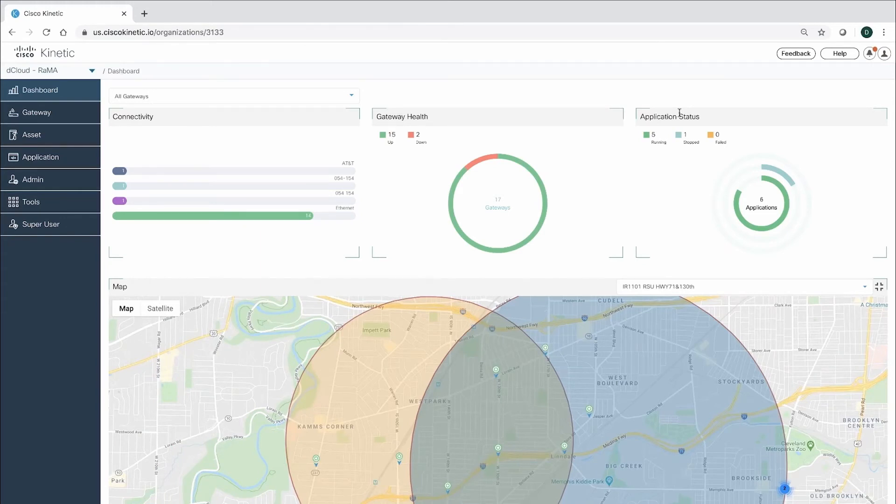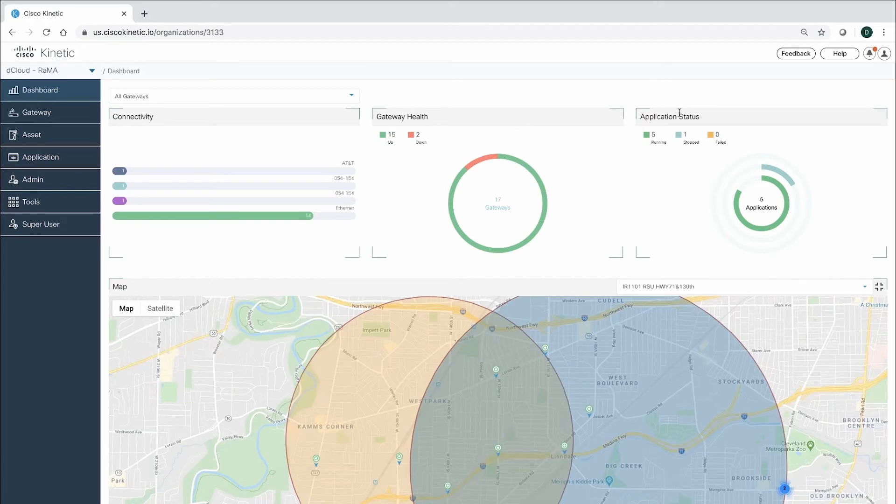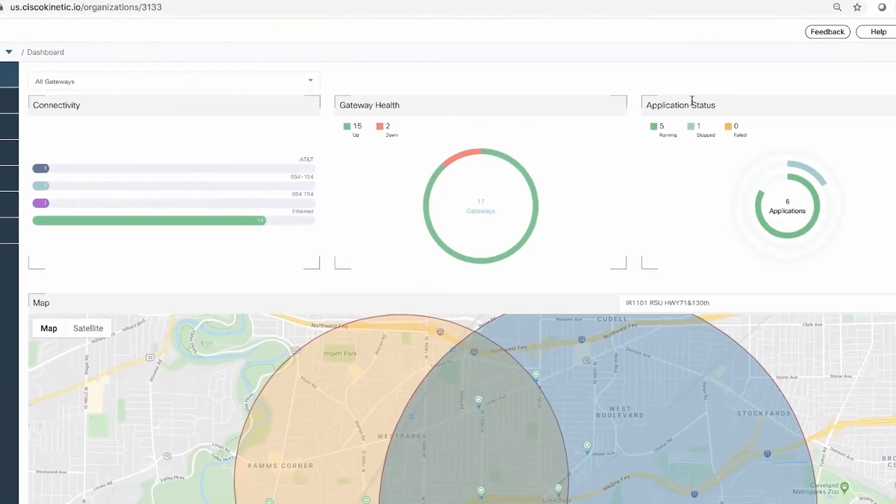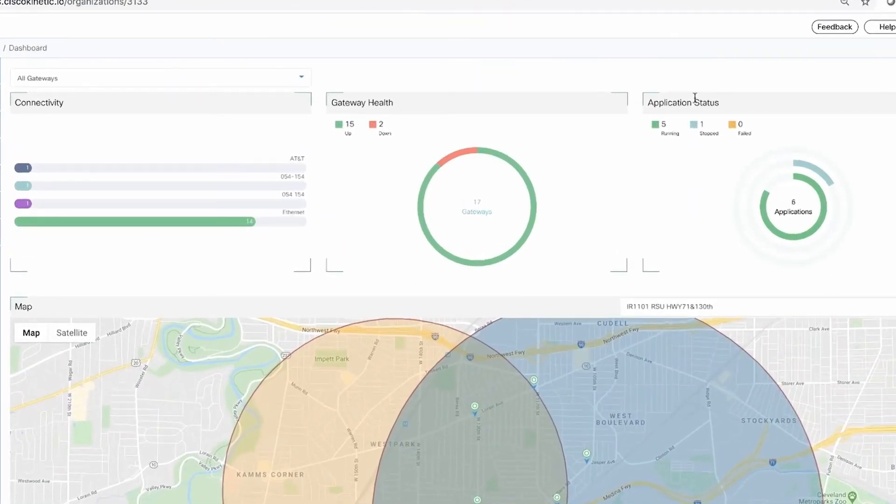I would like to briefly show our product to manage these gateways at scale. Starting here at the dashboard, we can see the overall health of all the gateways and their applications.